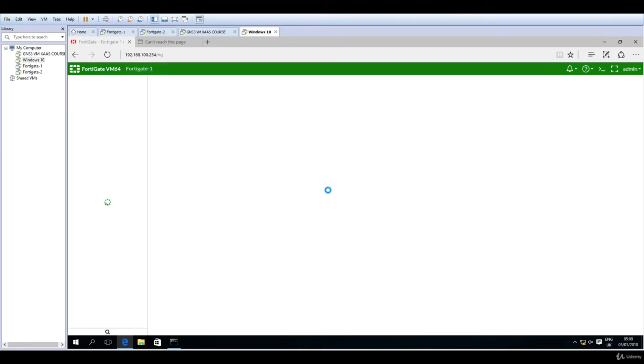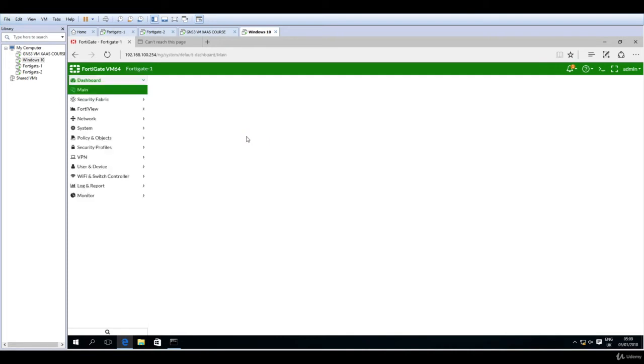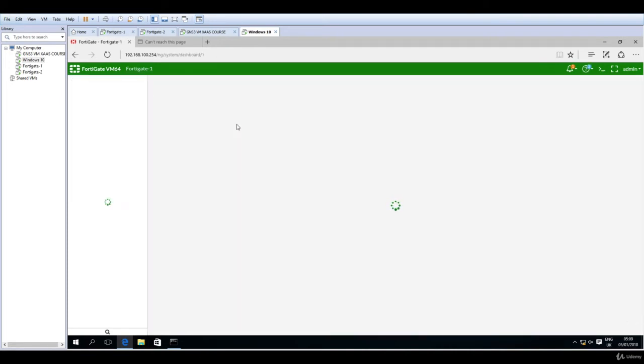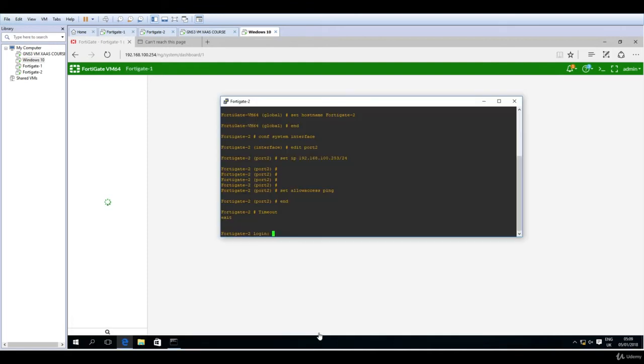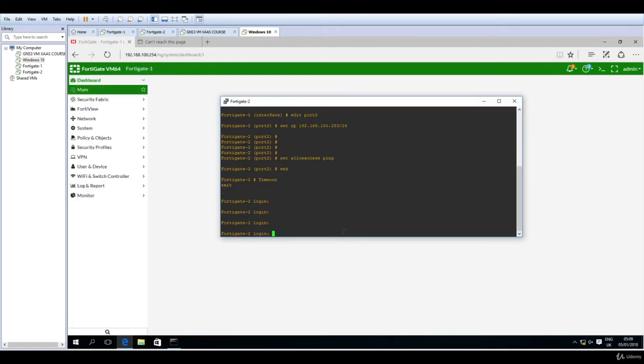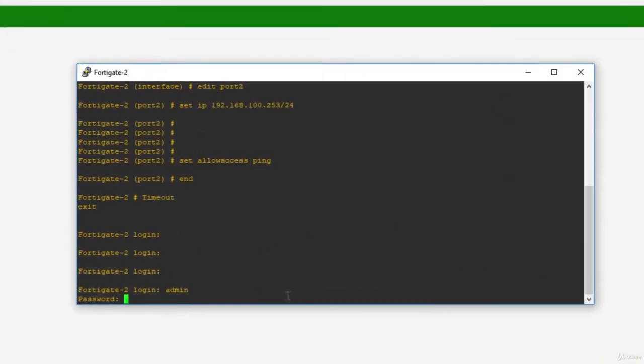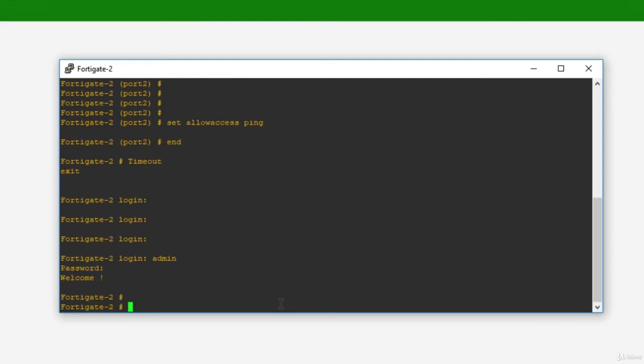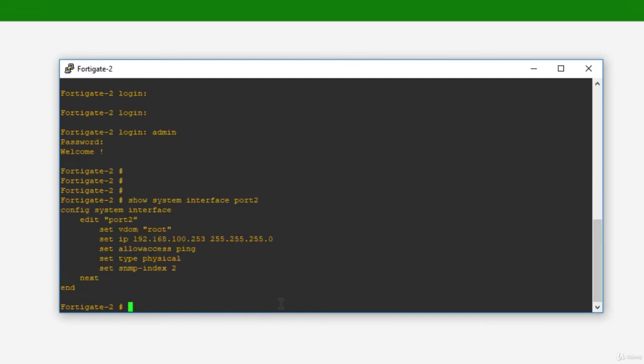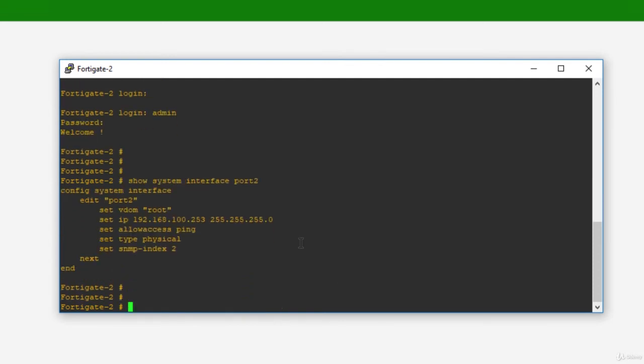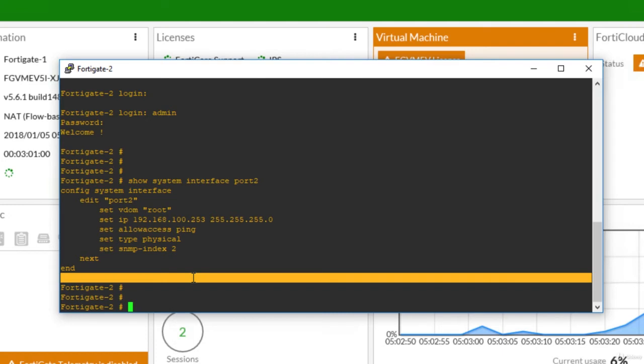Let's do the same for the second one. So again, go to FortiGate 2. I will now log in with admin and no password. Let's show system interface port 2. This is facing the LAN. We have only ping. We should add something else, right? So HTTP.